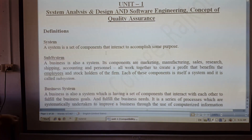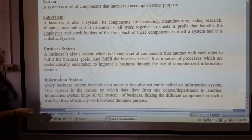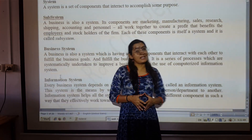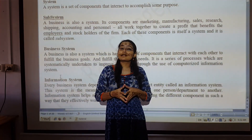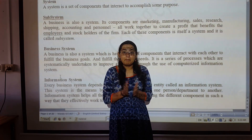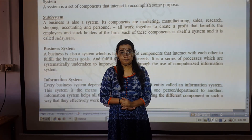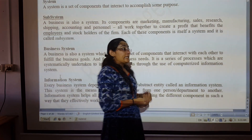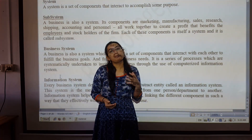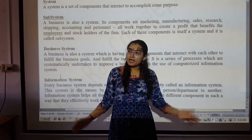Now our second definition is subsystem. A system contains its own subsystems. As I already said, our main system — a college management system or student management system — has many subsystems. A subsystem is usually individually very powerful and capable enough to work alone.